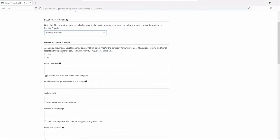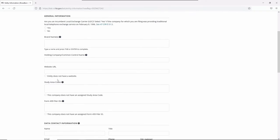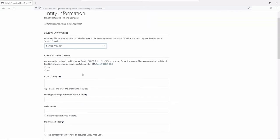First, specify whether the entity is an incumbent local exchange carrier, or ILEC for short. If it is, you'll need to do two things. First, you'll need to enter study area codes and Form 499 filer IDs further down this page. Second, you must file fixed voice subscription data, which is done later in the filing process.